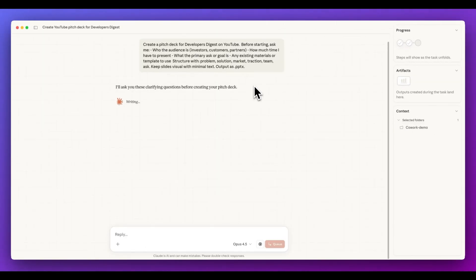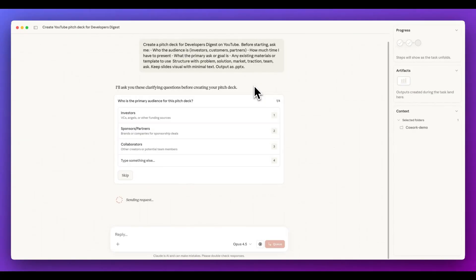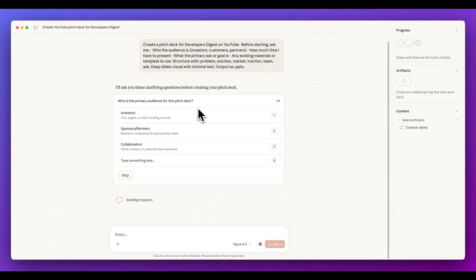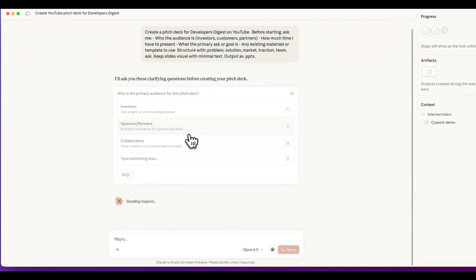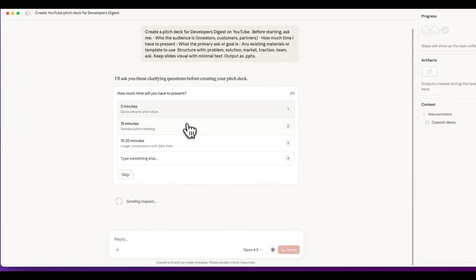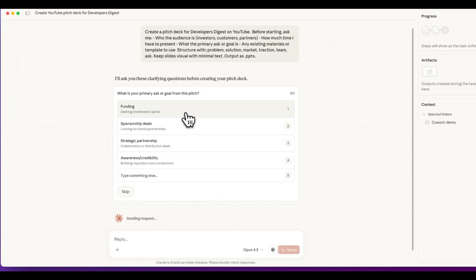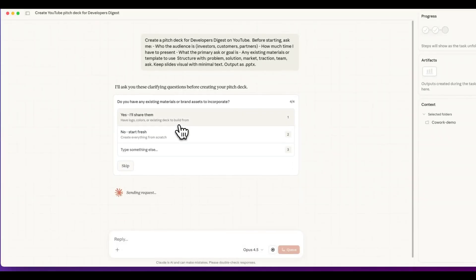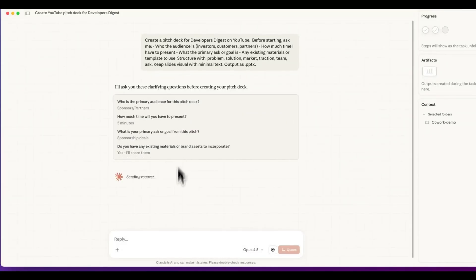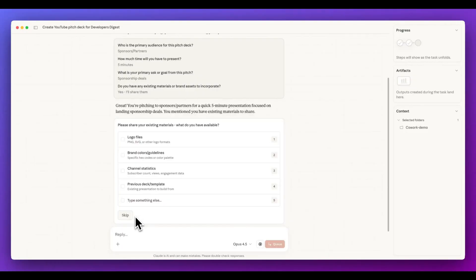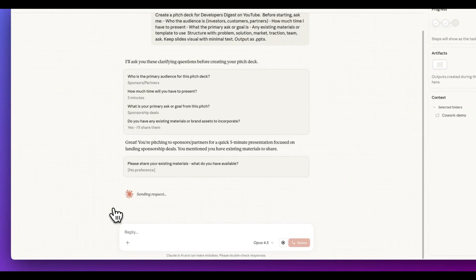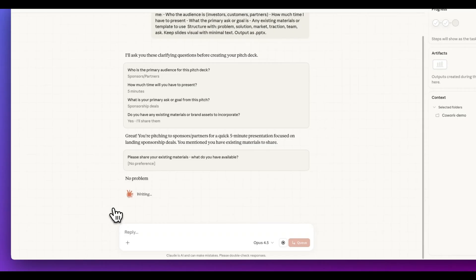So I'm going to go ahead and kick that off. And we have create a pitch deck for developers digest on YouTube before starting, ask me who the audience is, so on and so forth within here. What's really interesting with this, if you're familiar with cloud code, they have the ask user question tool, and this is effectively that who am I having a pitch deck for? So let's say it's for sponsors and partners. How much time will I have to present? Let's say five minutes within here. I'm going to have, let's say sponsorship deals. And then within here, I'm going to say, yes, I'll share these materials with them.